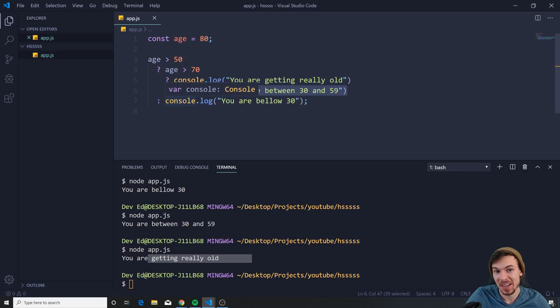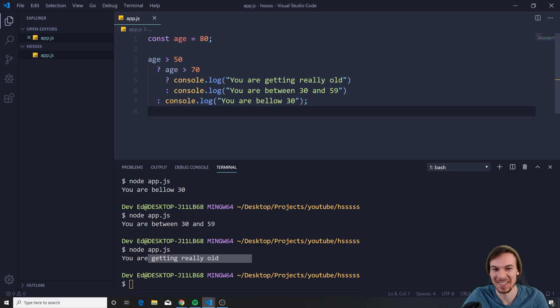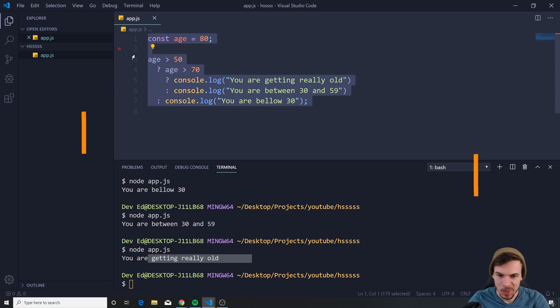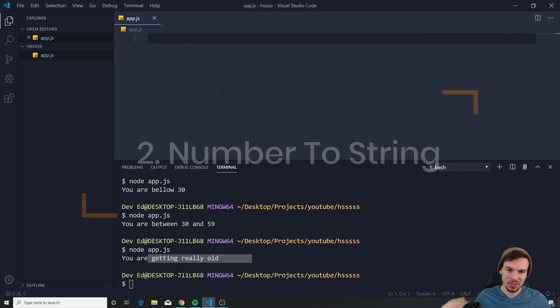Personally I don't like it — this looks terrible, way too complicated. I would just do an if/else statement. Another cool thing we can do is...